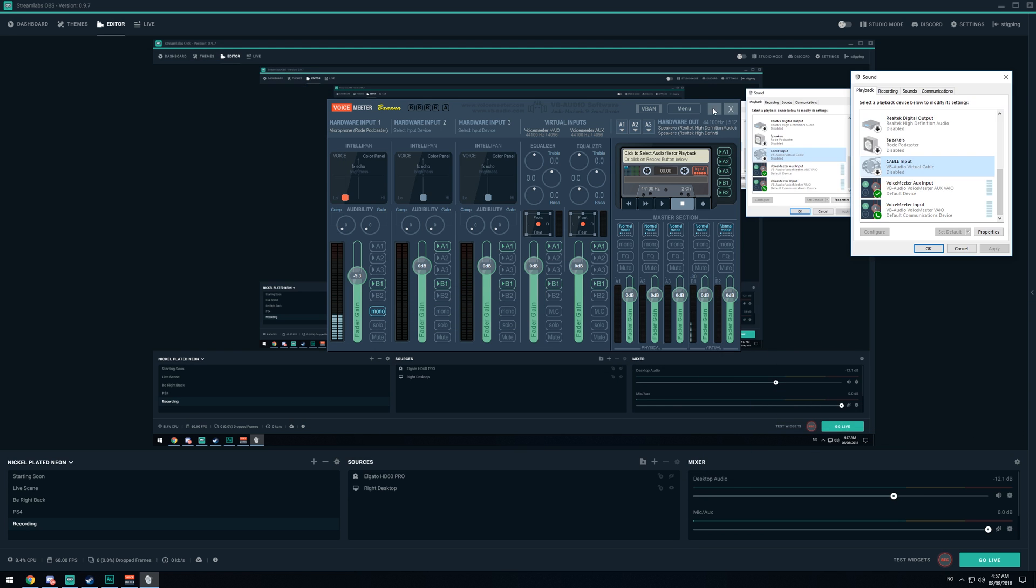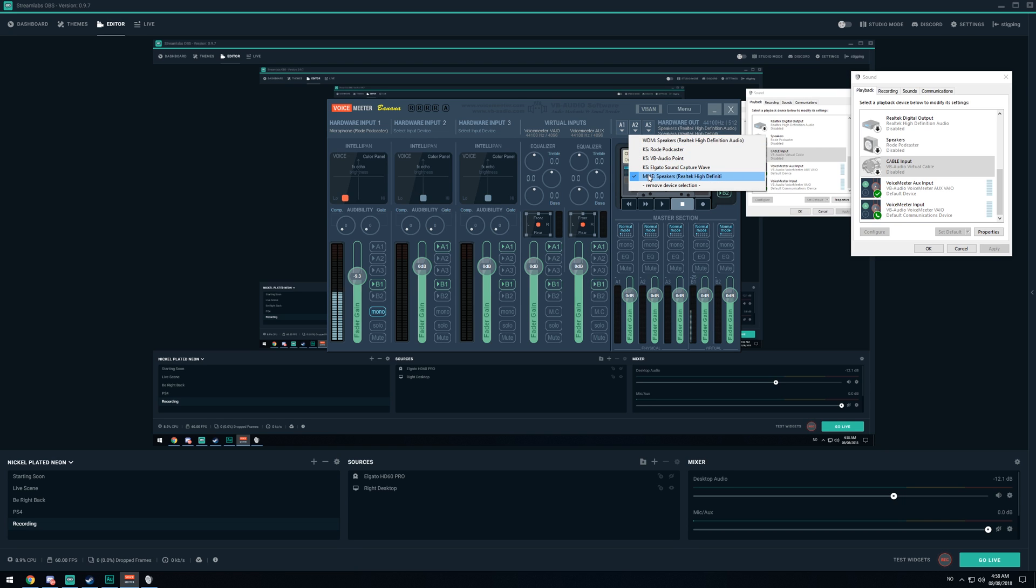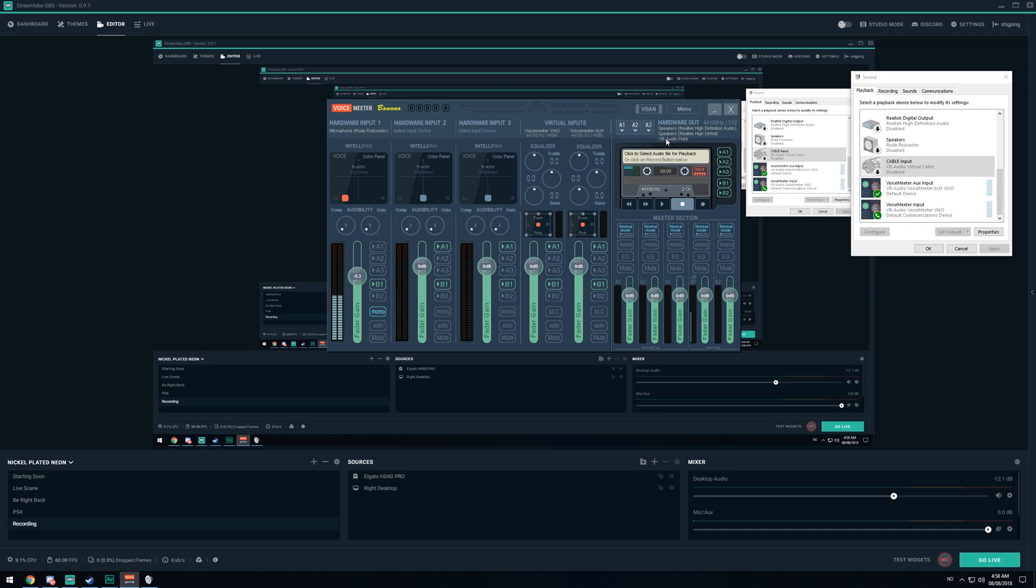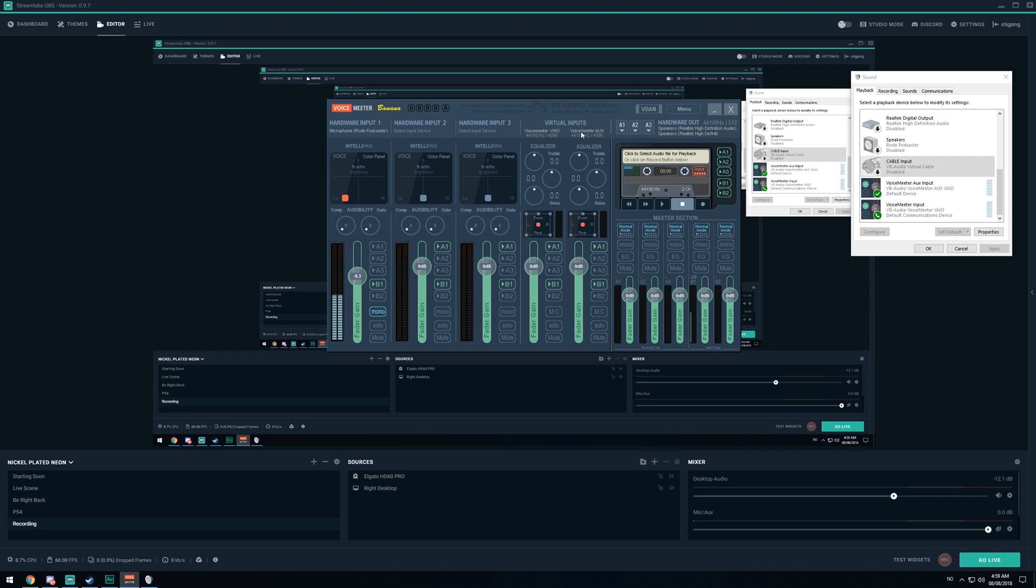Now what you want to do in this program right here, make sure A1 is set to your speaker, also A2 to your speaker. A3 doesn't really matter. If there's something down here, just click A3 and remove device selection. You should only have two speaker options here. Hardware Input 2 and Hardware Input 3, you shouldn't even bother touching these unless you have multiple microphones. Virtual Inputs, I don't touch these because I don't have the required knowledge to actually know what they do. Master section, I don't touch it. Just leave it be.